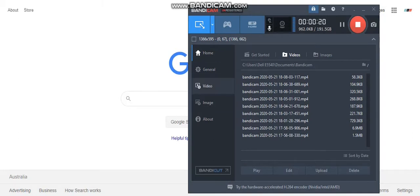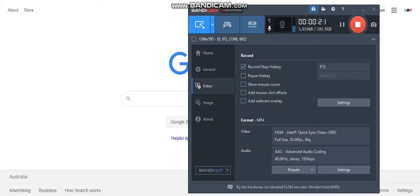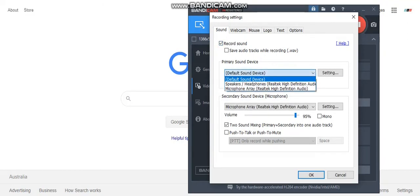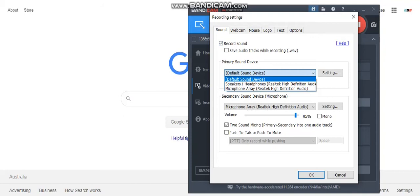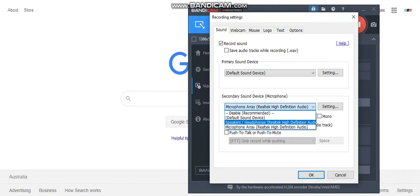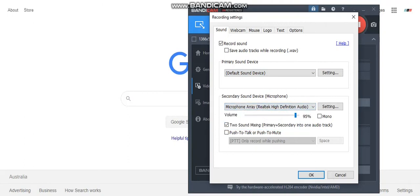It has a video icon here, just click that, then you're going to go to settings. Make sure you have this ticked: record sound. Make sure the first primary sound device is on default device and the second one should be on the last one, microphone array. Make sure that is chosen.